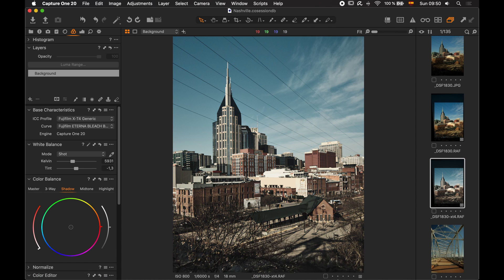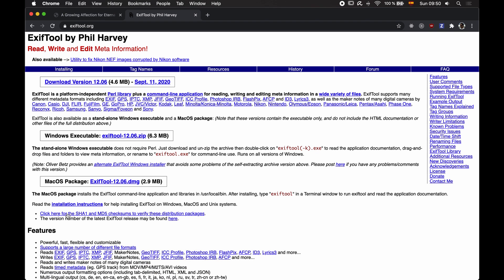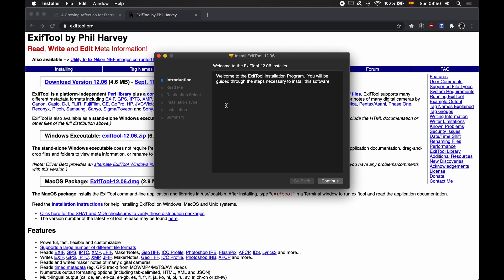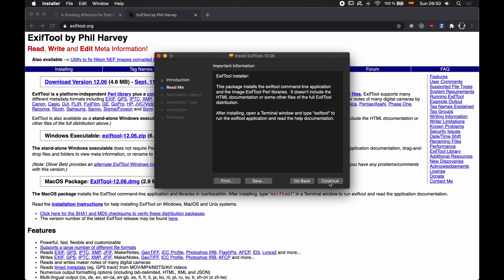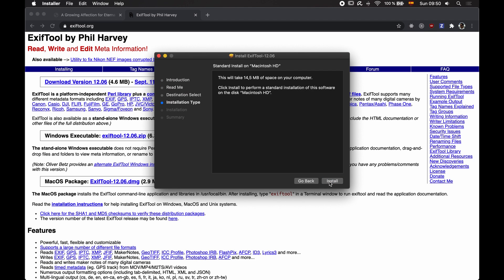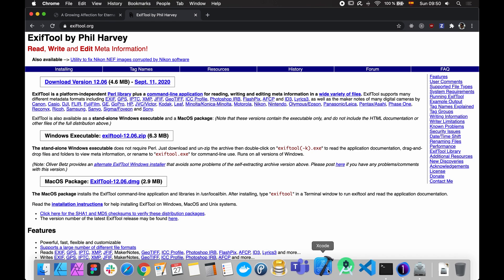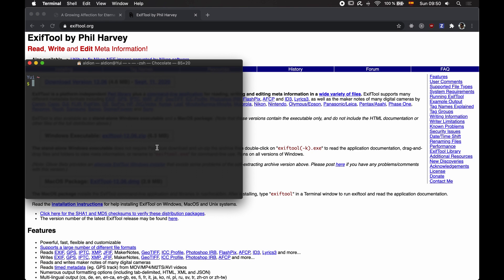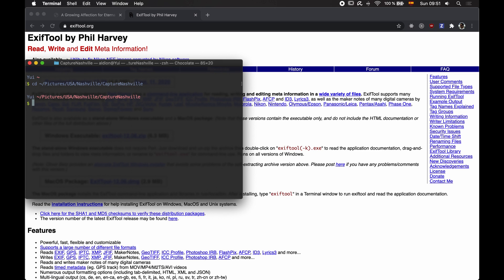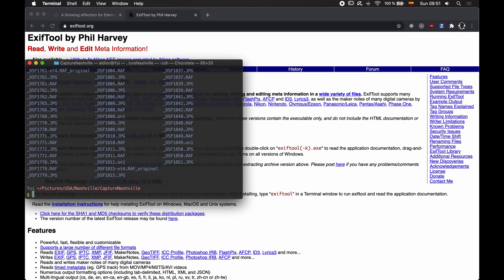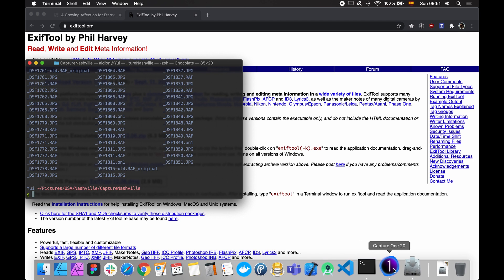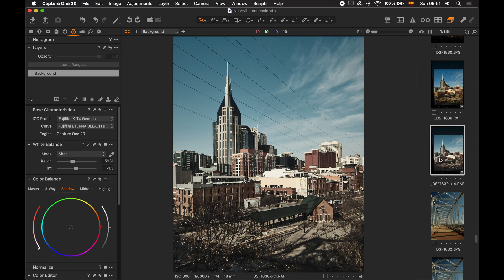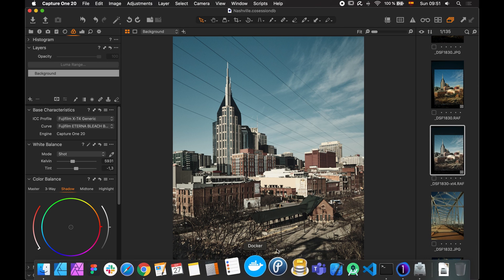Let's see how we can do it. Once you download and install this, you'll get this assistant that will ask you where to install and what to do. I'm not going to install it because I already have installed it. Once you do that, you have to go to the terminal and you have to navigate to the place where you have the RAW files that you want to convert. In my case, I have this Capture Nashville folder and I have a bunch of RAW files here. These are all the files that can be seen in Capture One.